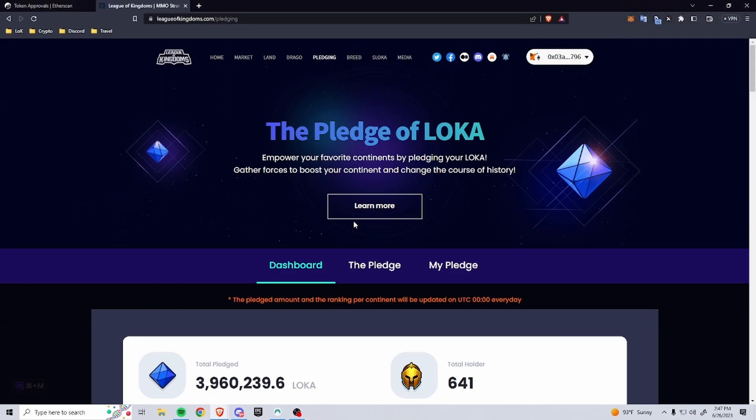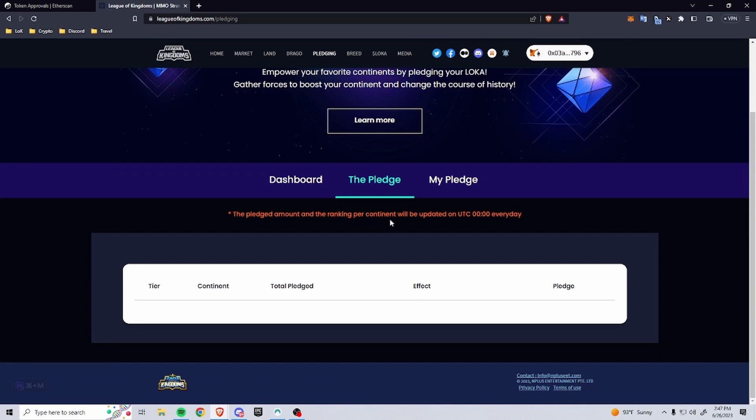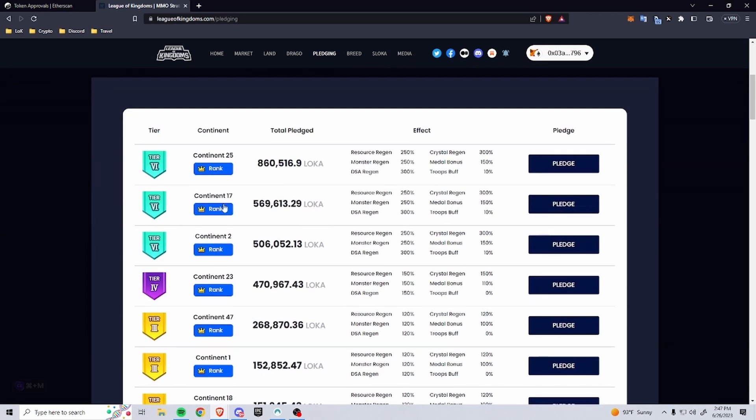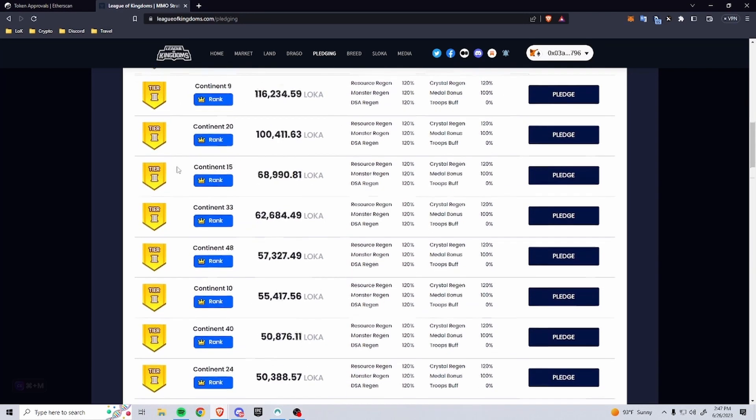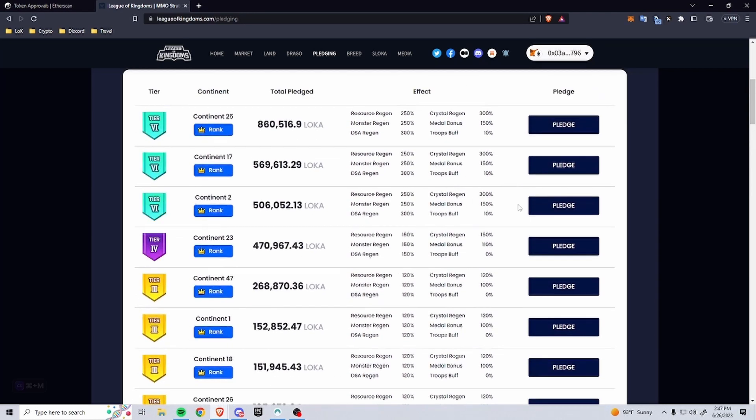All right, and then you go and select your continent on the pledge page. So you can see here, here's the top continents and you can scroll down and go through everybody. I'm going to select C2.